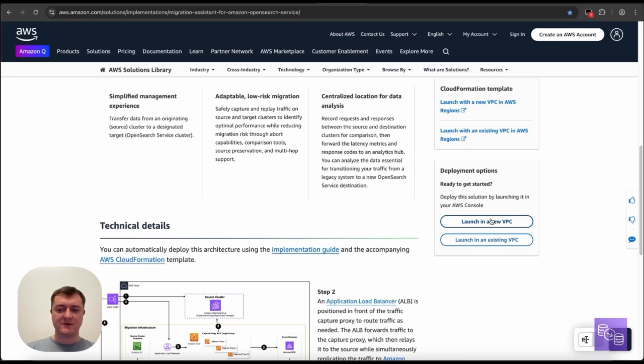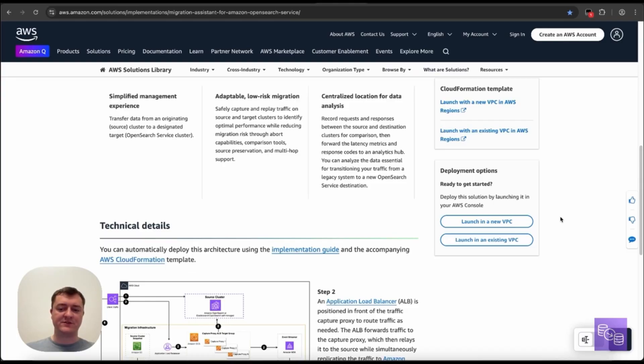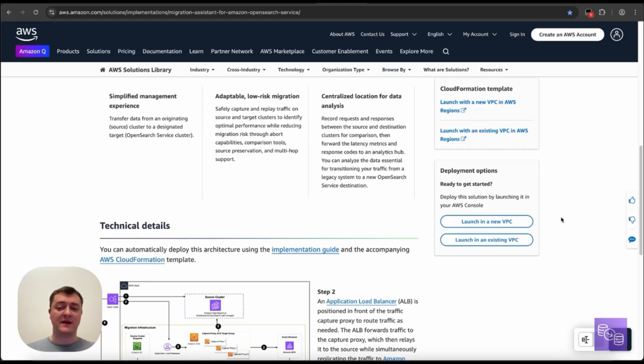So this new VPC button will, as you'd expect, create a new VPC with two public and two private subnets. We will then place all our migration resources into that VPC. This is particularly useful for deployment scenarios where we want less input or cases where we're working with public clusters that need less networking setup.